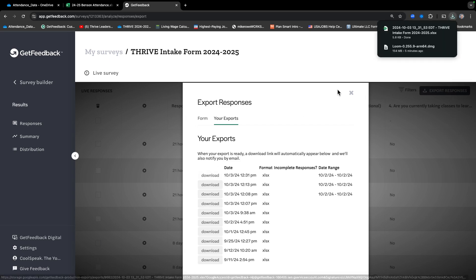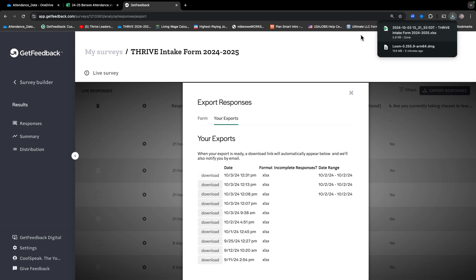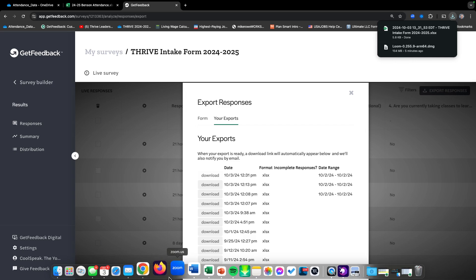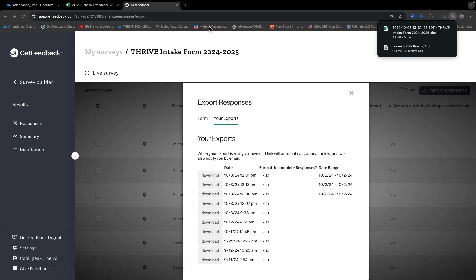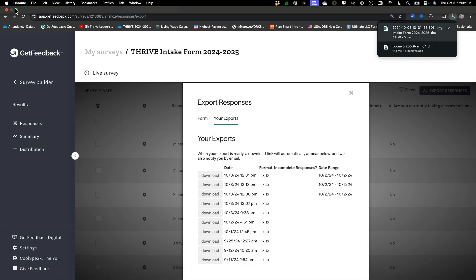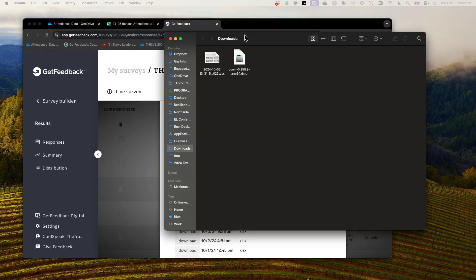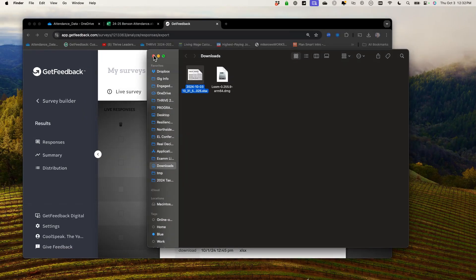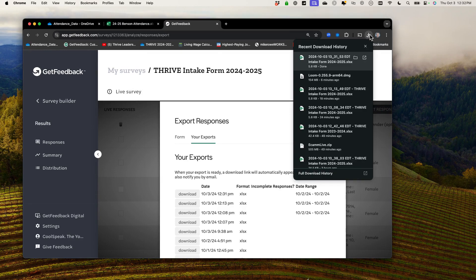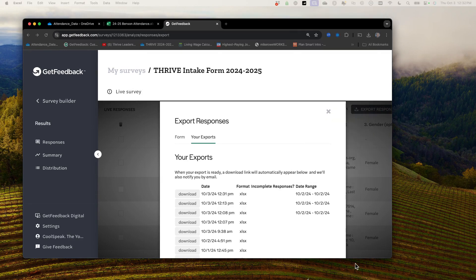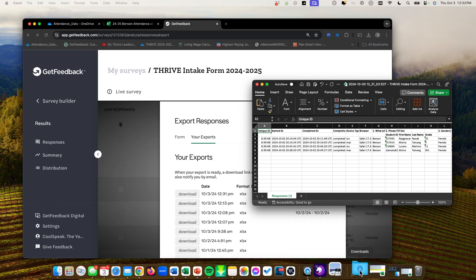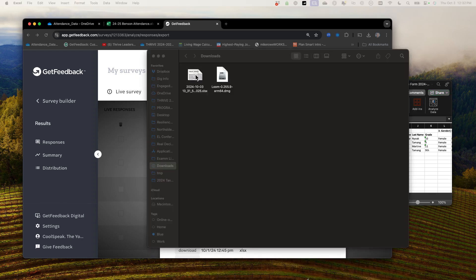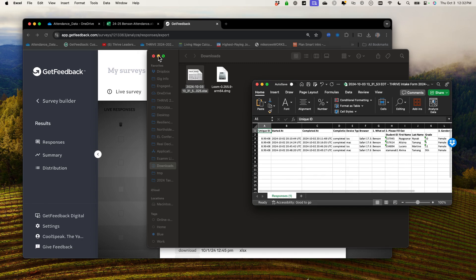The download will probably show up in the browser's download tab at the top. If you can't find it there, you can always go to the Downloads folder. You should be able to open that folder and find it there as well. So there are two ways to access it — either click it directly from the browser download notification, or go to the Downloads folder and click on the same document.